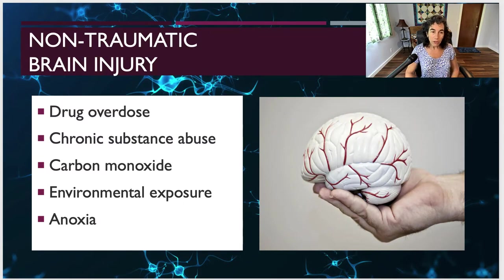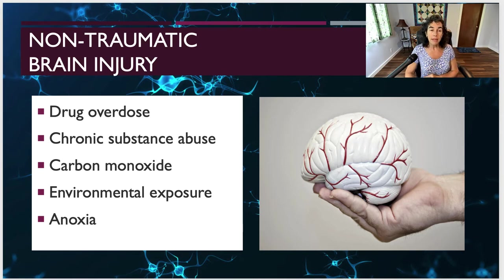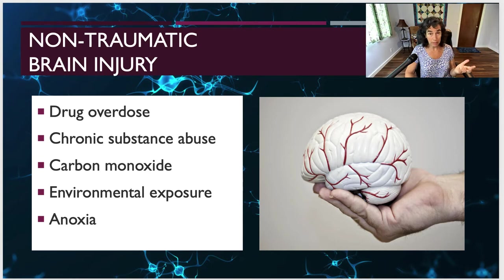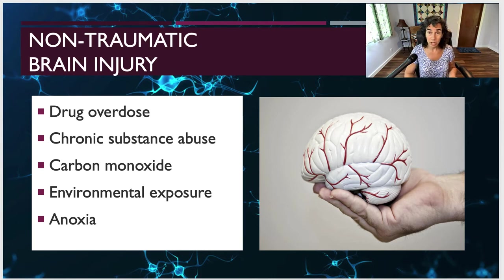We also have non-traumatic brain injury. These kinds of injuries are caused by drug overdose, chronic substance abuse, carbon monoxide poisoning, environmental exposure to various toxins, and anoxia — a lack of oxygen, or oxygen deprivation, for a period of time.